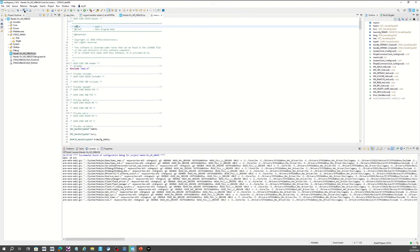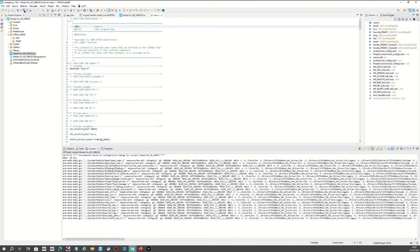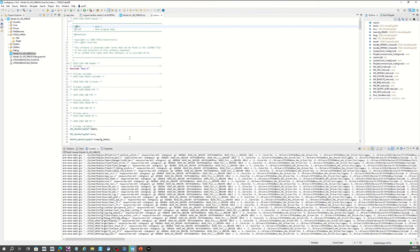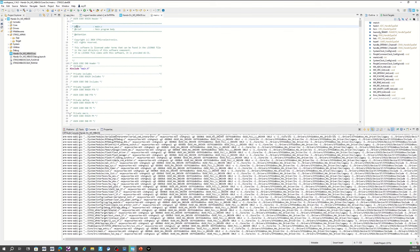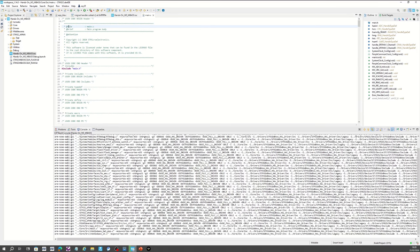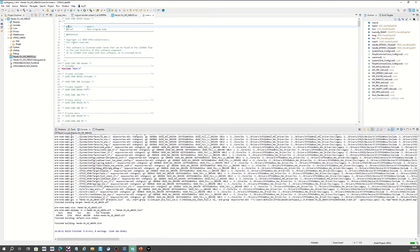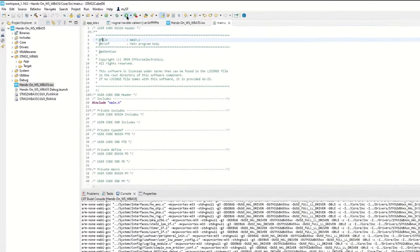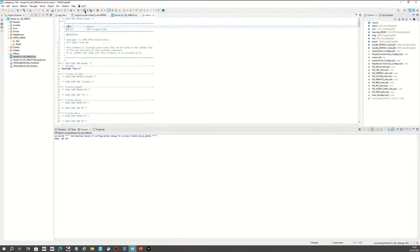Since I changed a .h file, it is rebuilding the full application. This will take a bit of time. As soon as the build is done, I will flash. Build is done — let's flash the board. Click the arrow and flash to the Nucleo board.